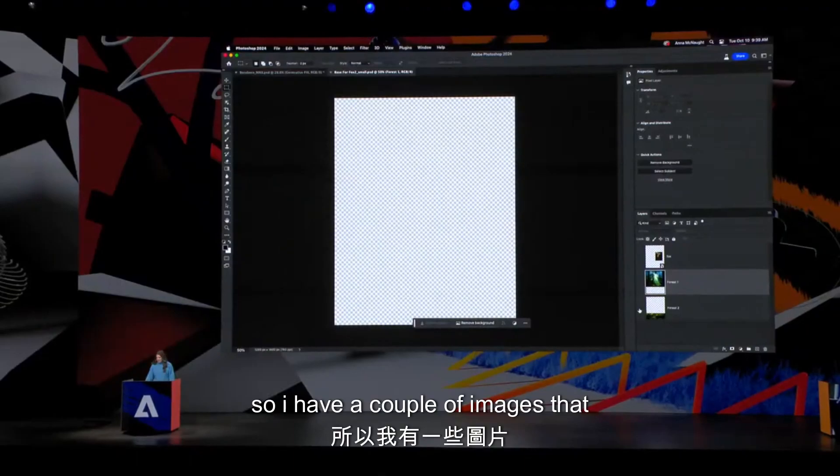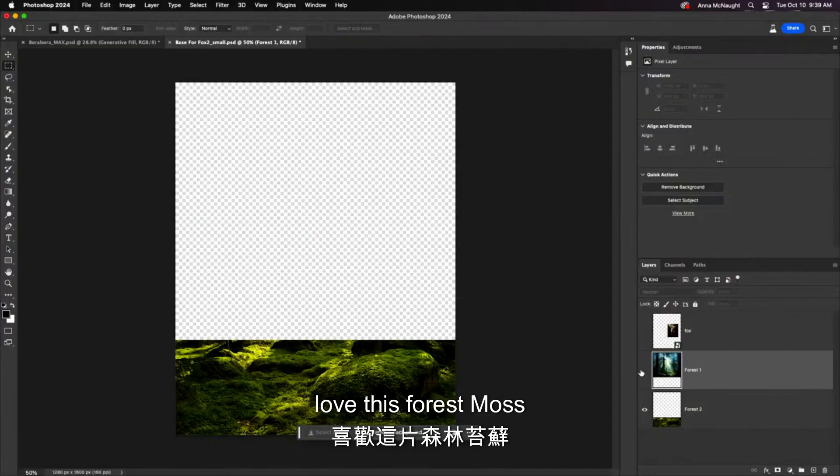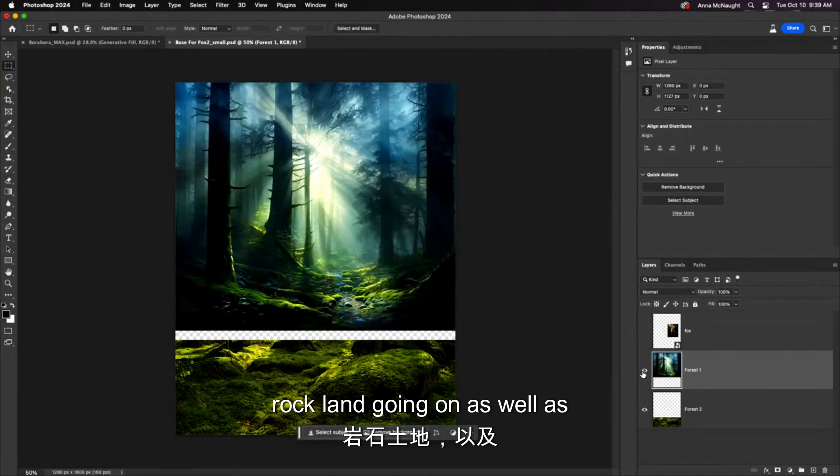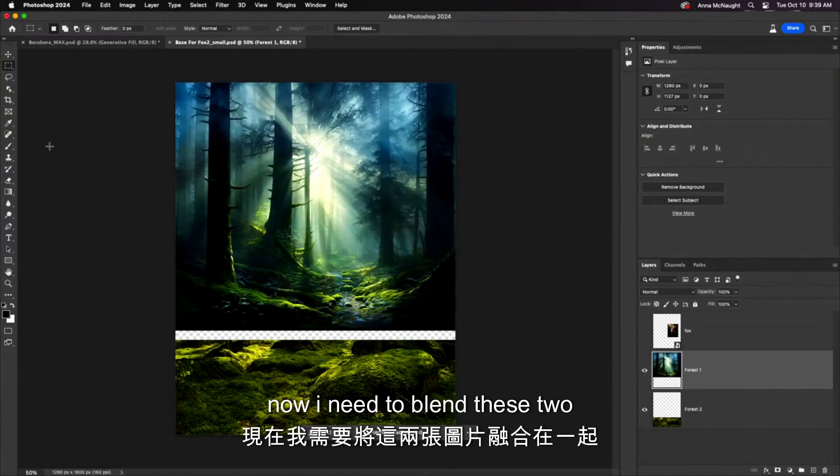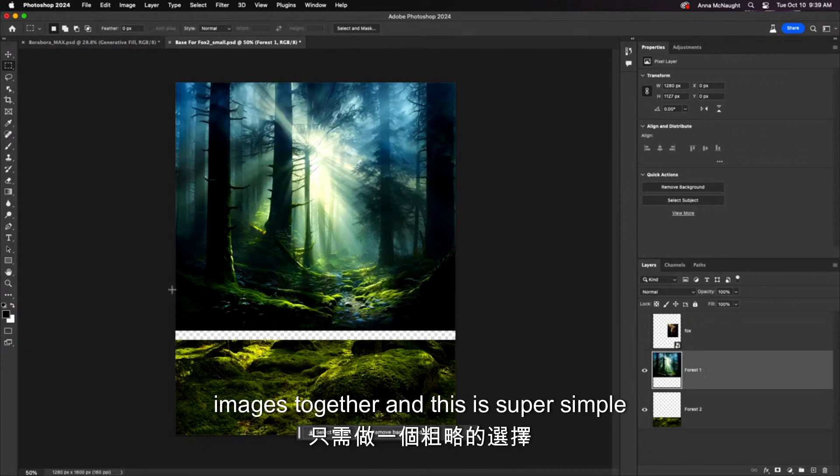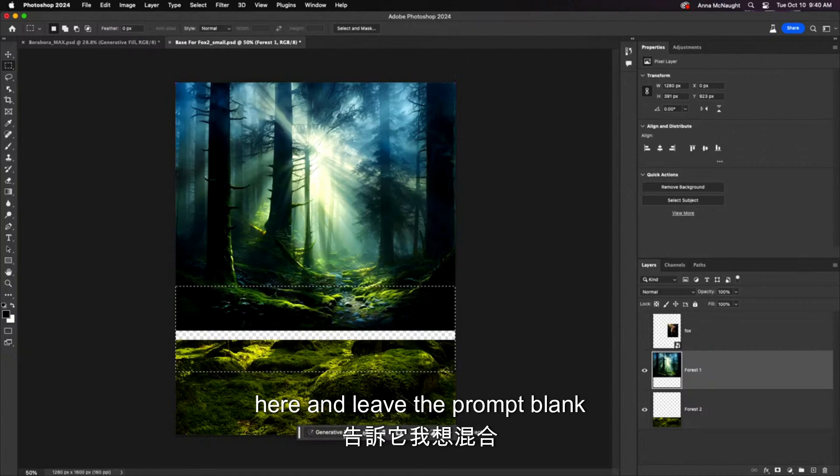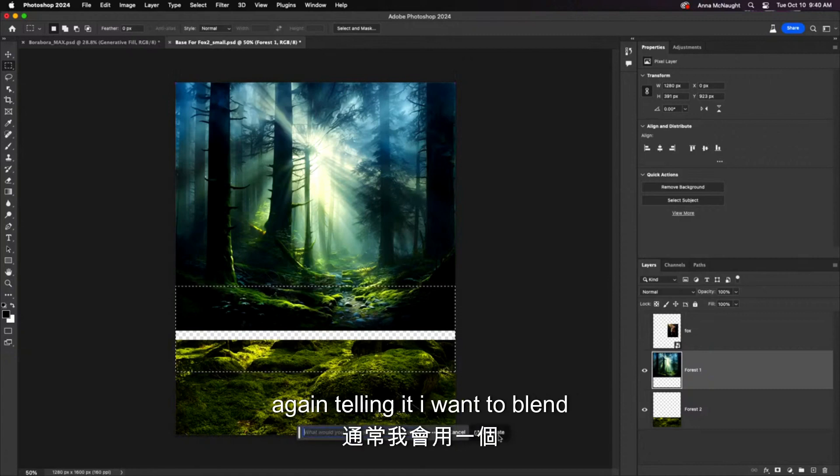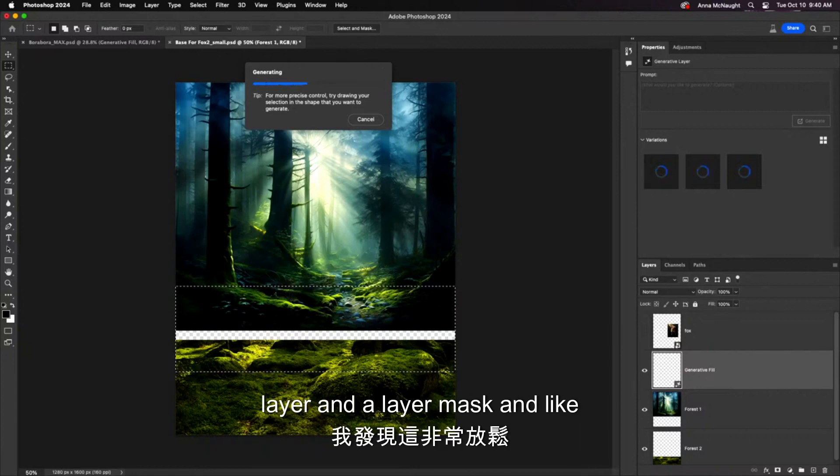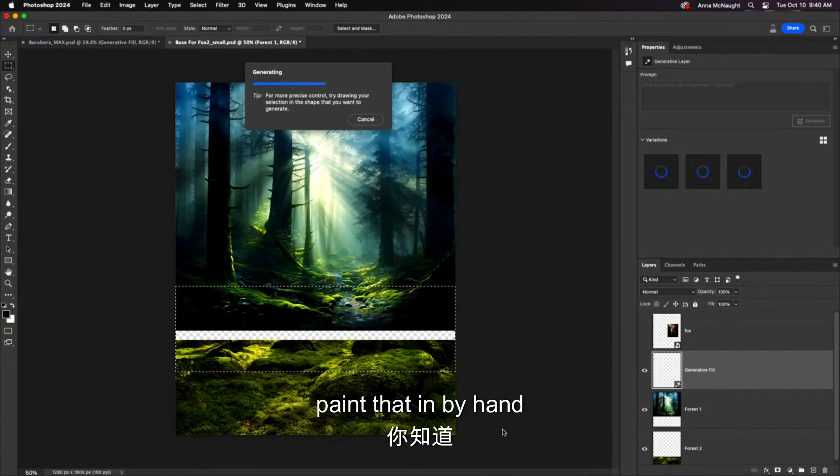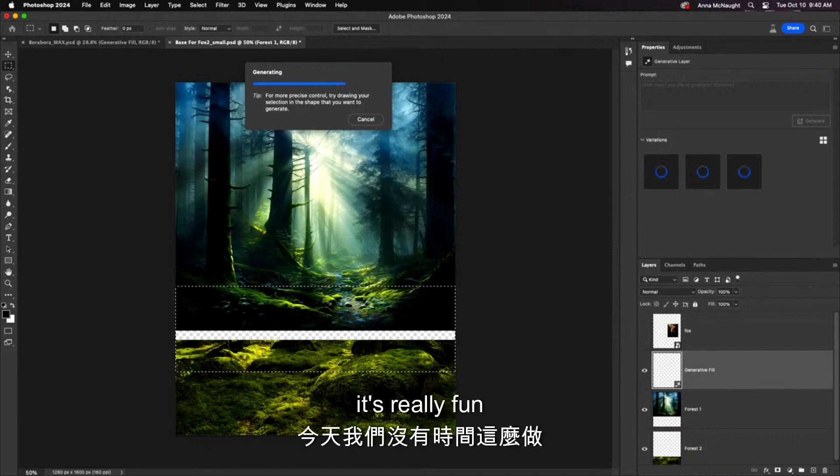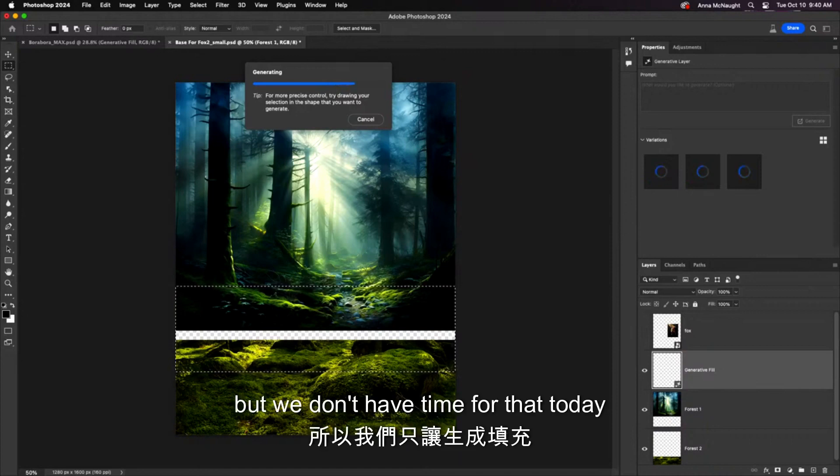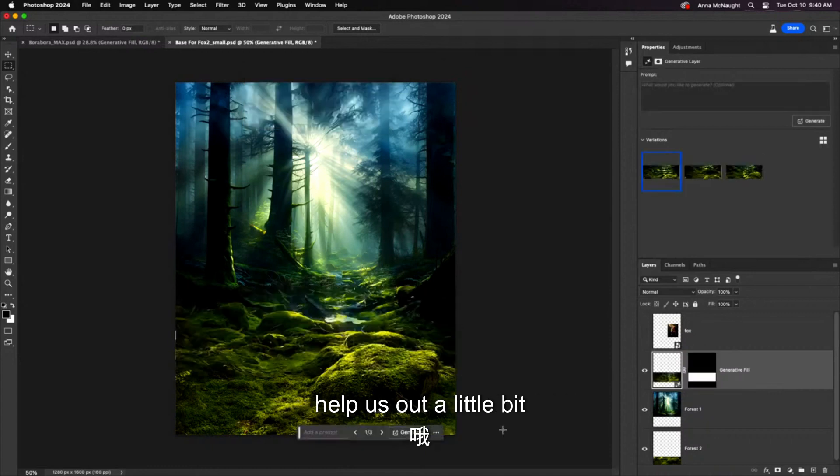So I have a couple of images that I got from Adobe Stock. Love this forest, moss, rock, and these trees and the lighting. Now, I need to blend these two images together. This is super simple, just making a rough selection here and leave the prompt blank again, telling it I want to blend. Now, normally, I do this with a layer and a layer mask and paint that in by hand. I find it super relaxing, but we don't have time for that today. So we'll just let generative fill help us out a little bit.